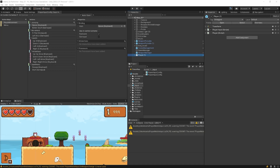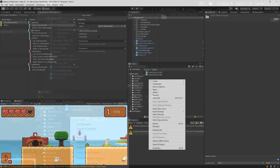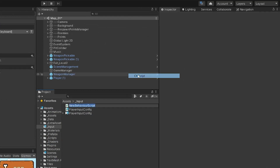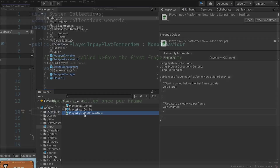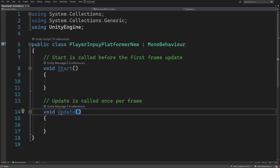Hello and welcome back to the second part of this tutorial about using the new input system in Unity. First, I want to create a new C# script that we are going to use for our player input, to inform our player about the input from our new input system. Let me call this PlayerInputPlatformerNew.